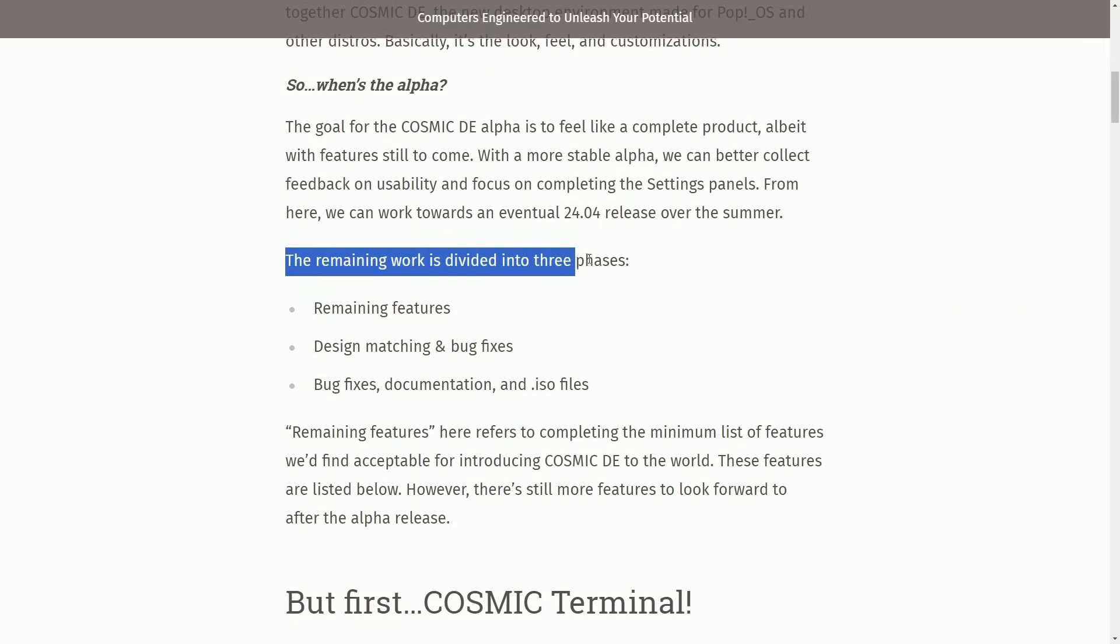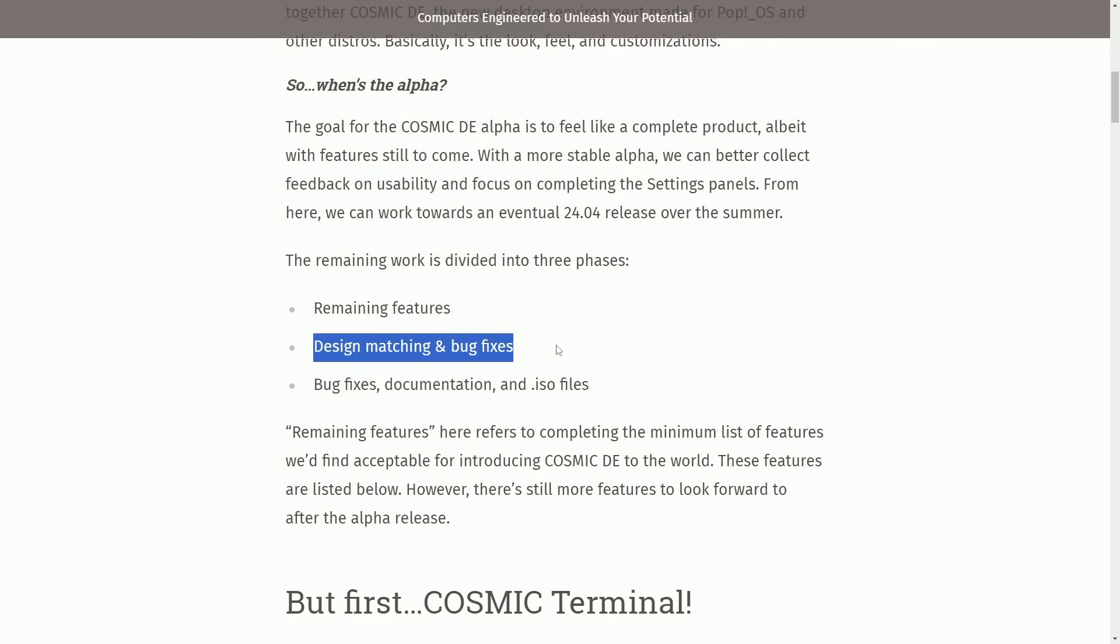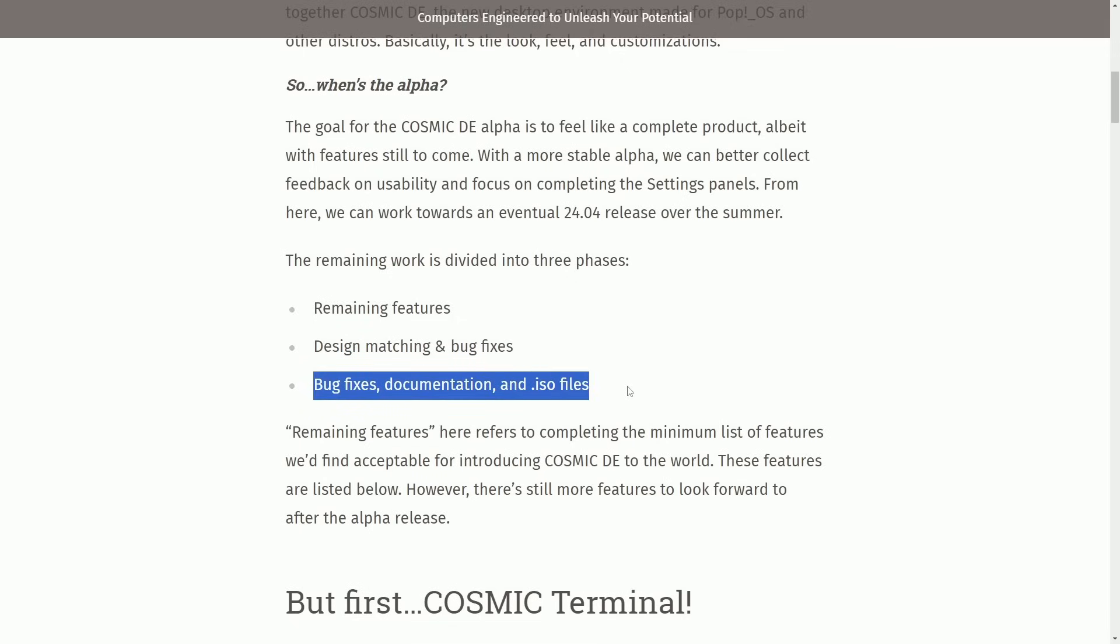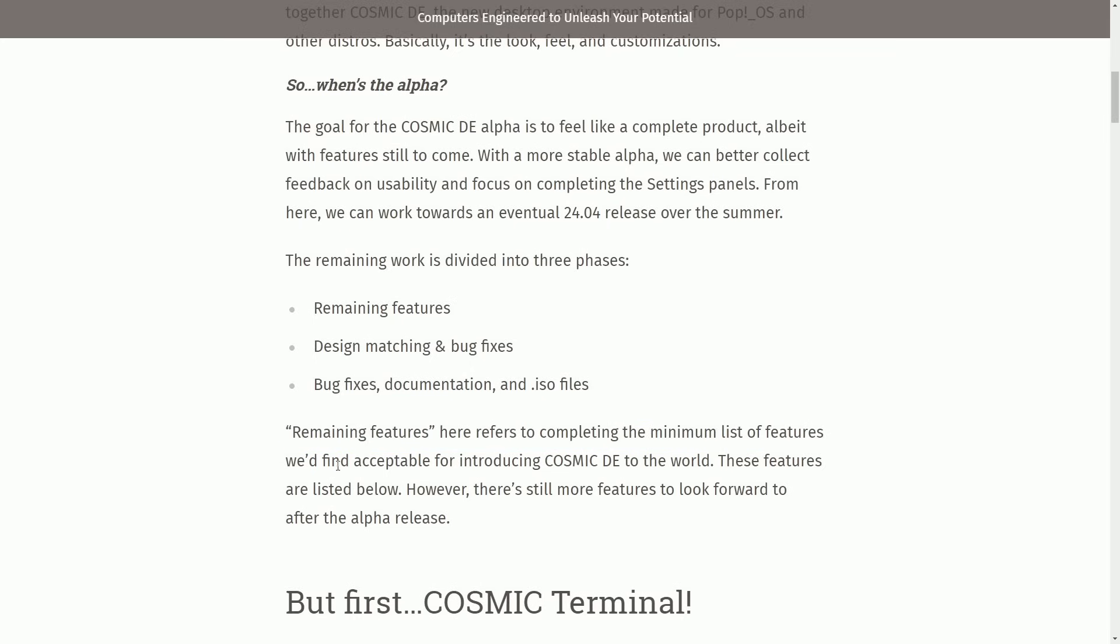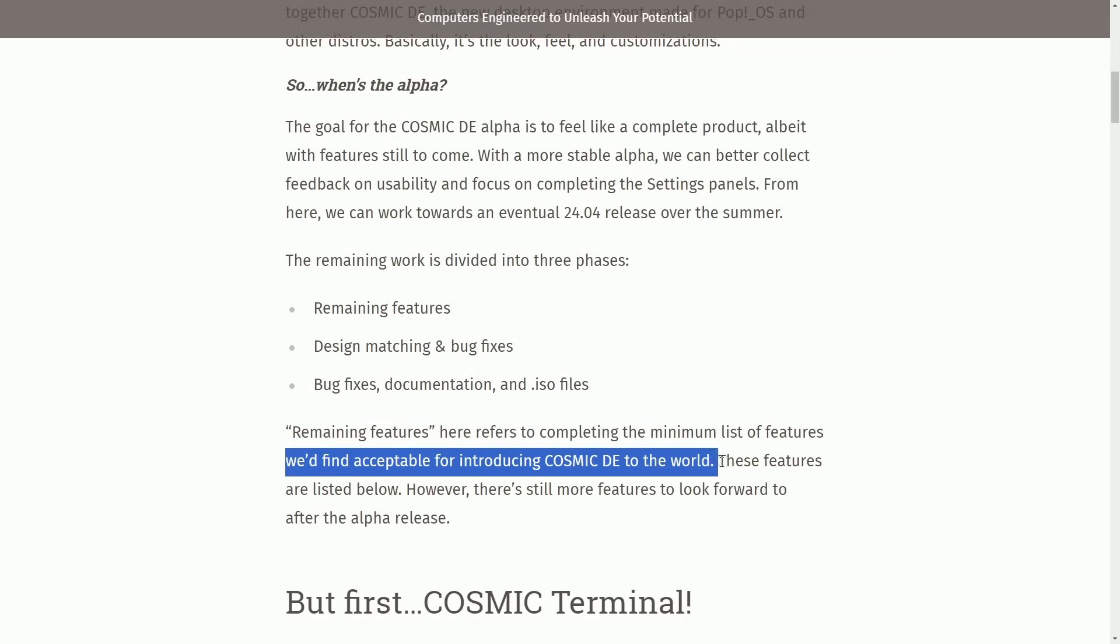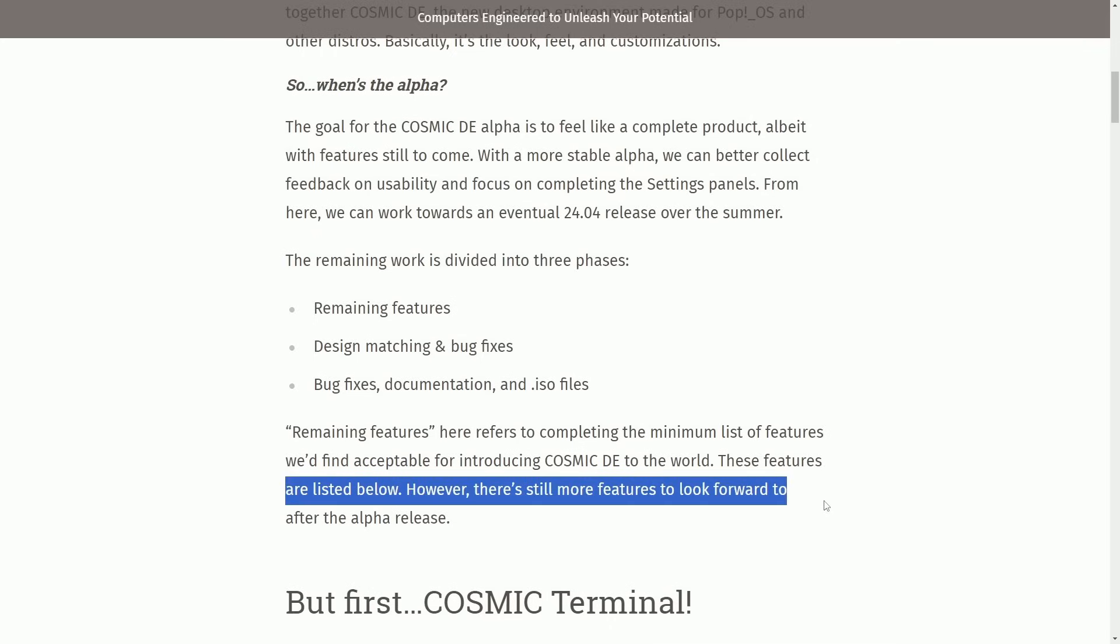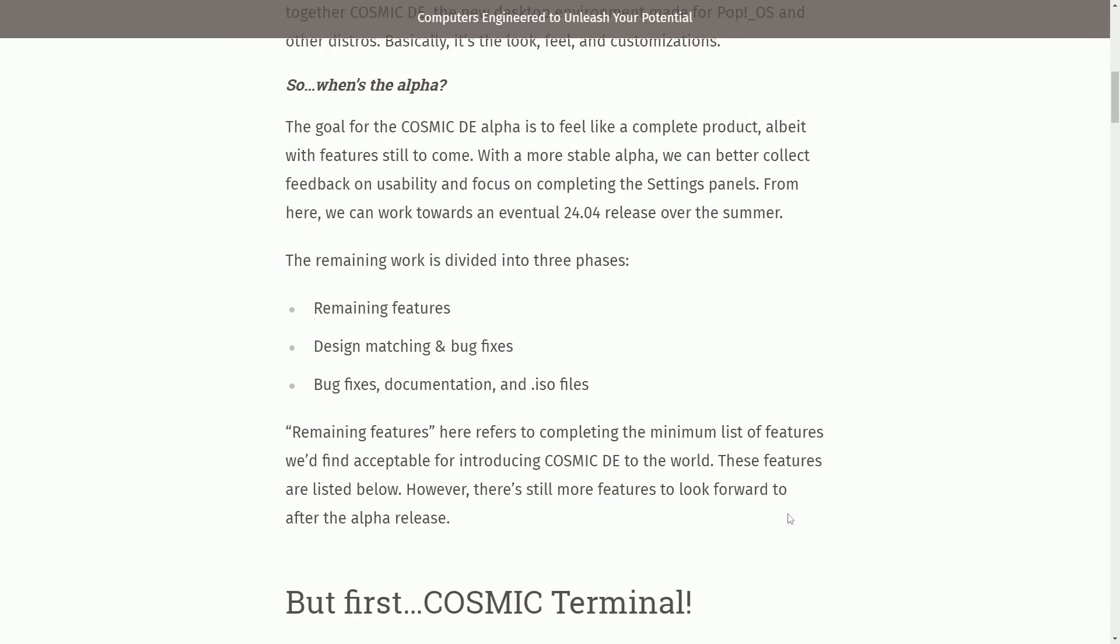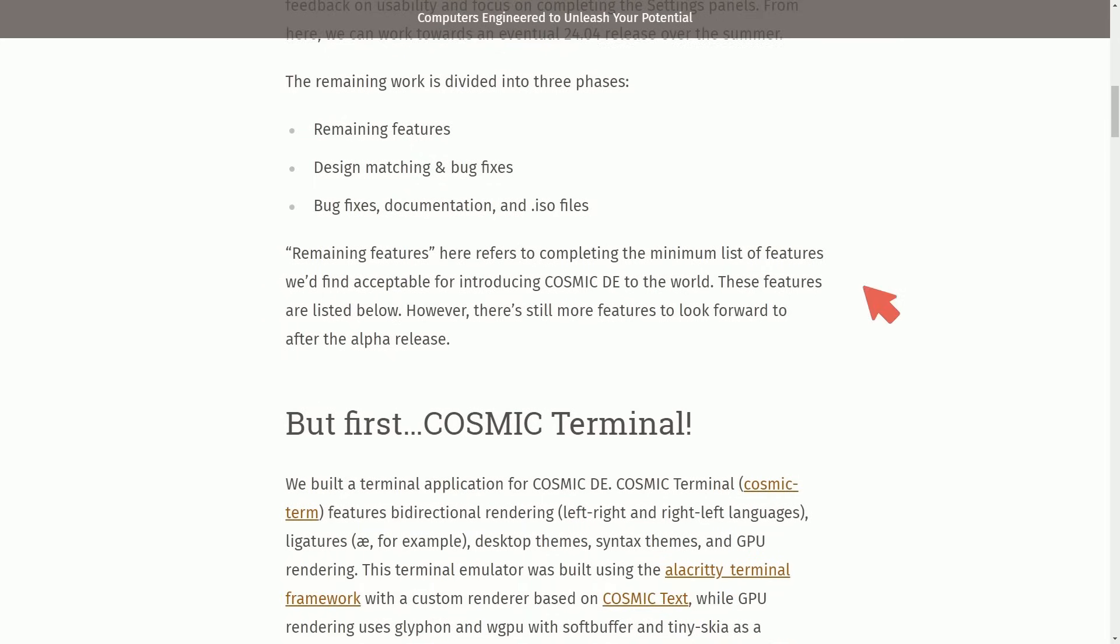The remaining work is divided into three phases: remaining features, design matching, and bug fixes, documentation, and the build of the ISO files. Remaining features refers to completing a minimum list of features we find acceptable for introducing Cosmic Desktop Environment to the world. However, there's still more features to look forward to after the alpha release. So make sure to stick around to figure out when there's a potential alpha release.